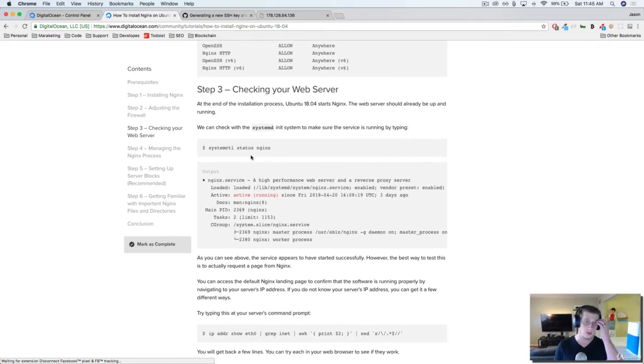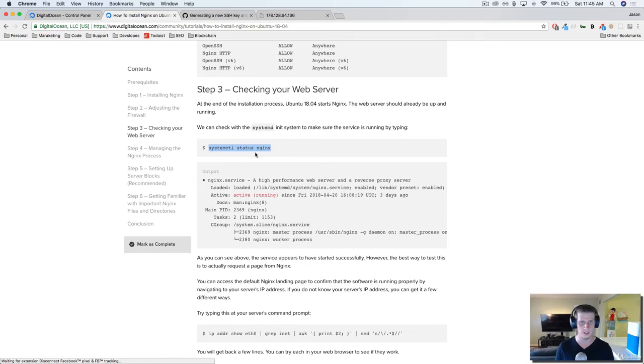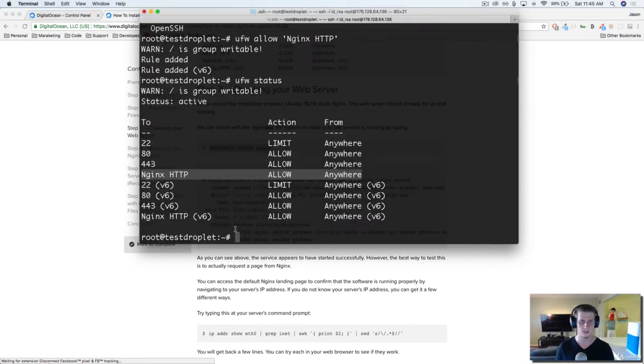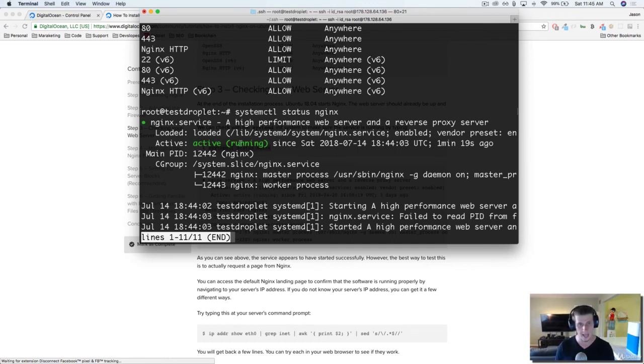So now that we've done this, let's just check that the system and service is running. And we can do that by typing in systemctl status NGINX. Cool. So now you can see that everything's running.